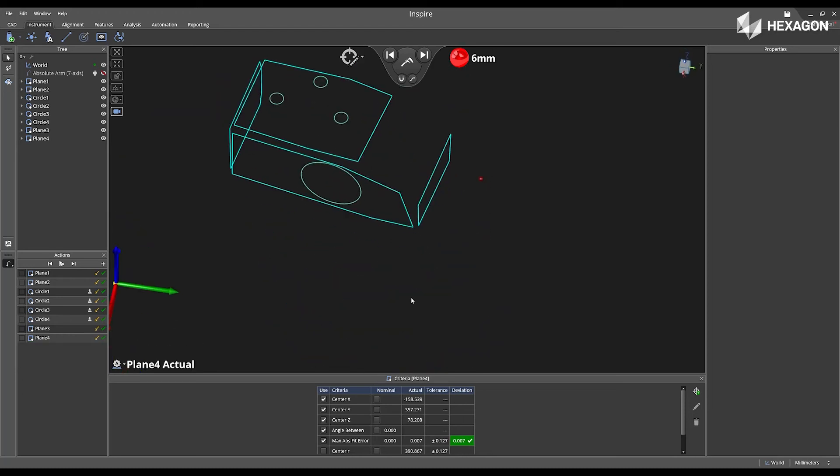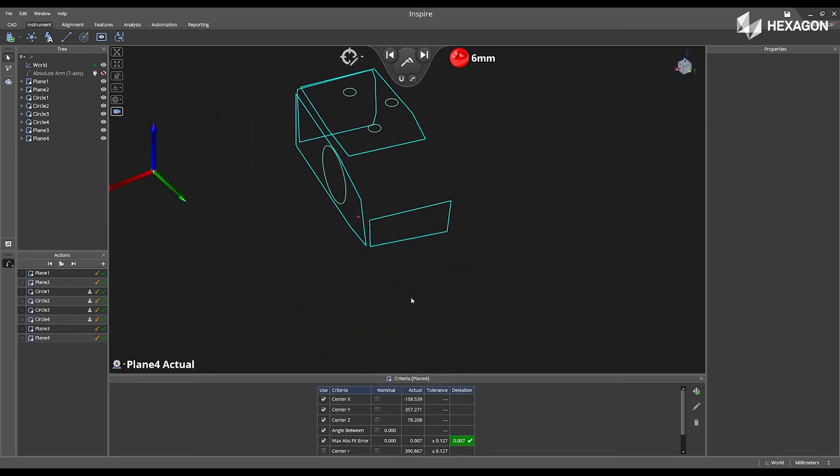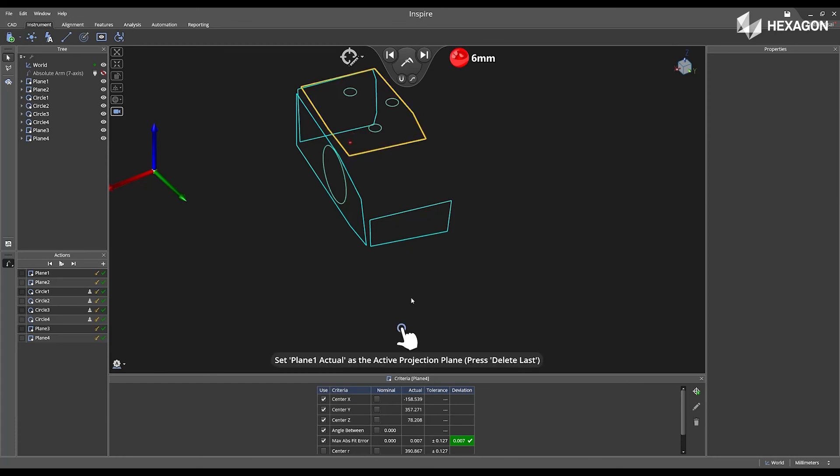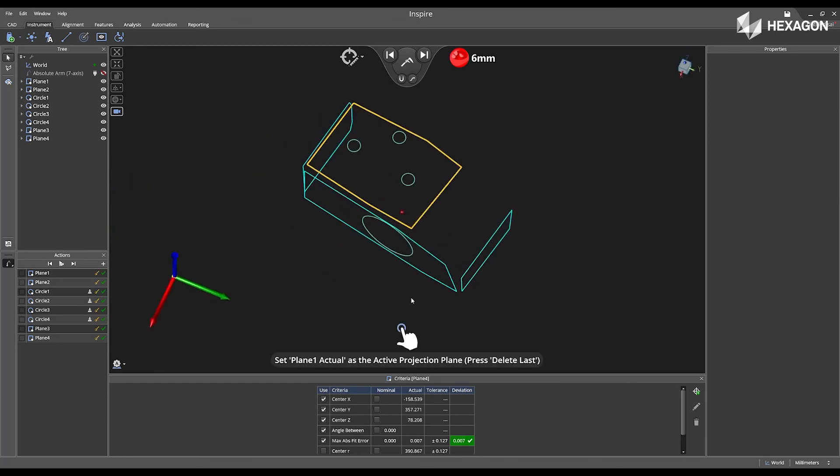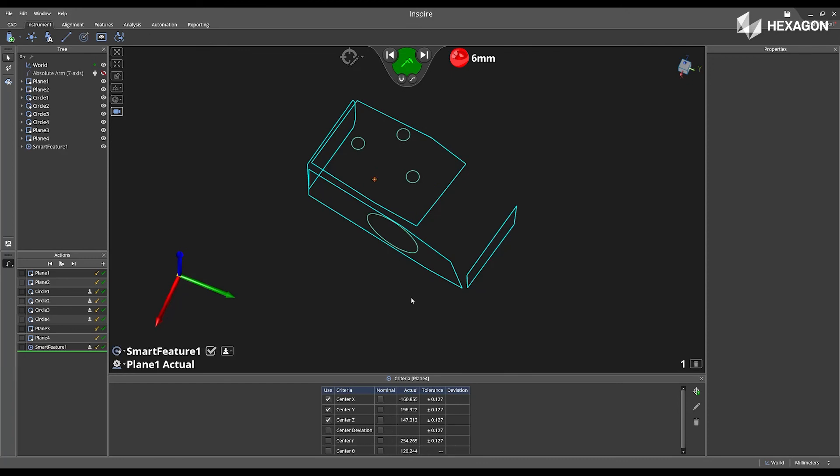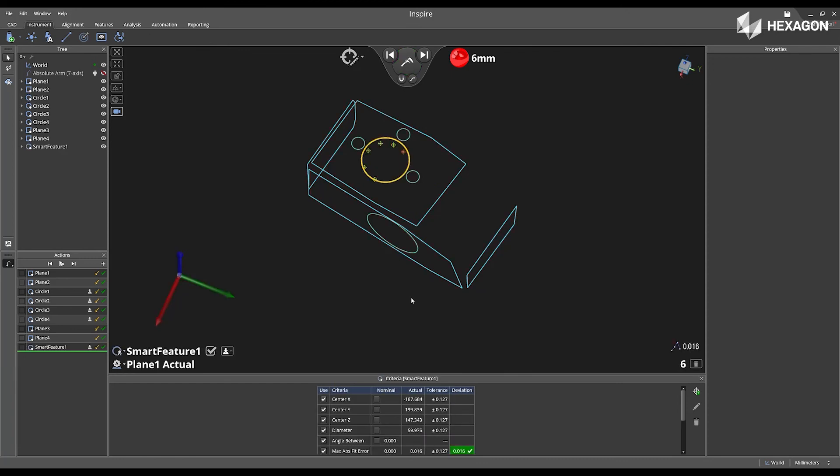Swipe right to accept. And then now if I want to deactivate the plane that I just measured, touch inside, swipe left. If I want to reactivate my first plane, touch the physical plane inside the bounds, and then swipe left. And I can measure another circle.